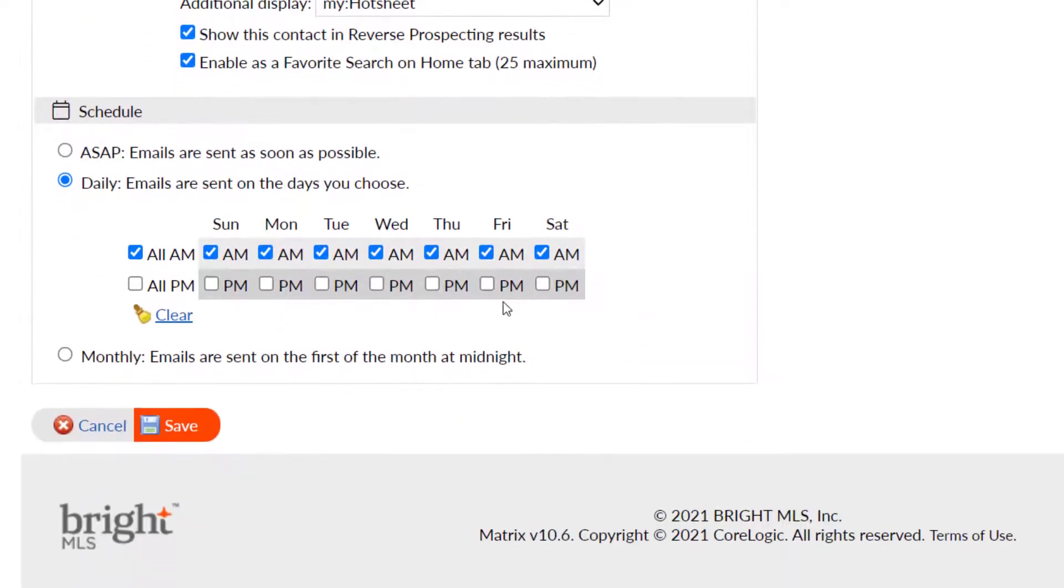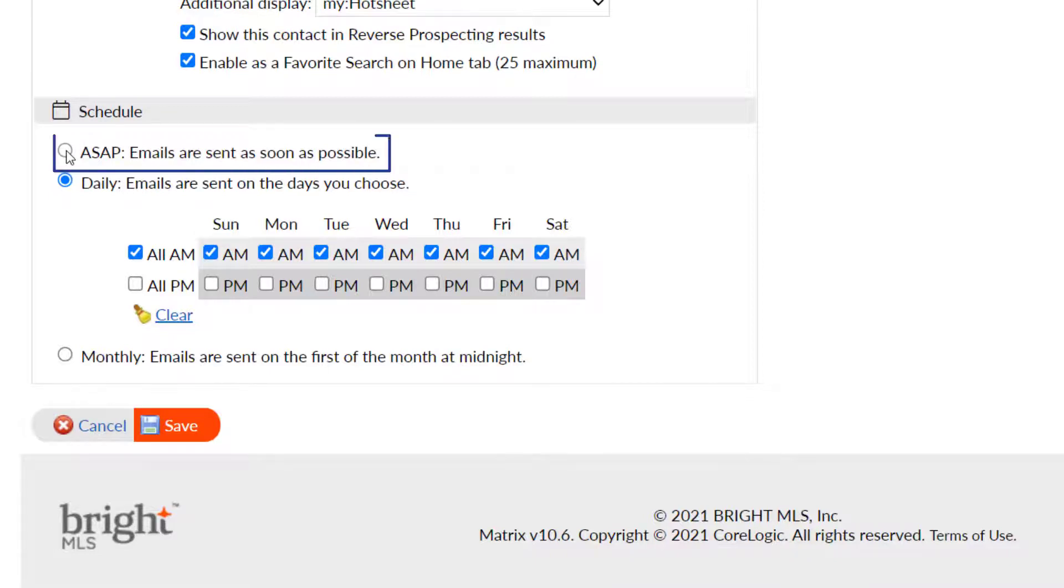Select a schedule for your client to receive email notifications when new matches are found. Your options are ASAP, which will send an email as soon as matching listings are found.